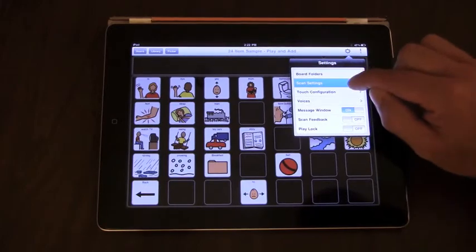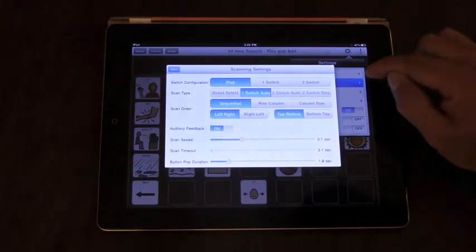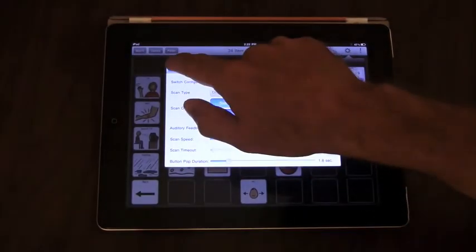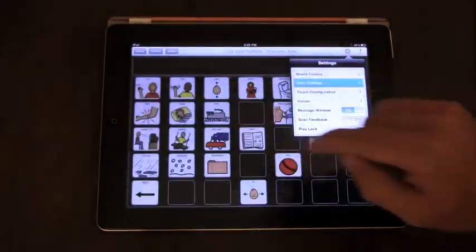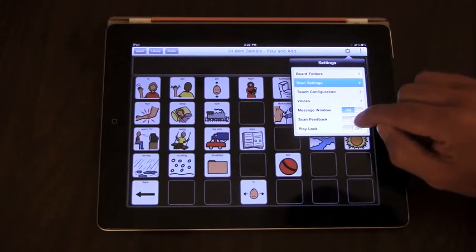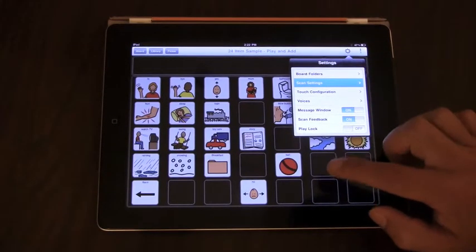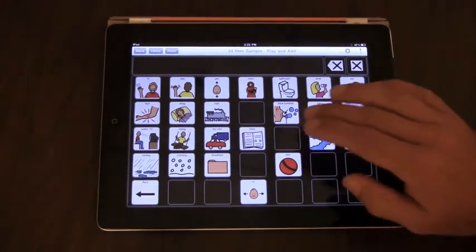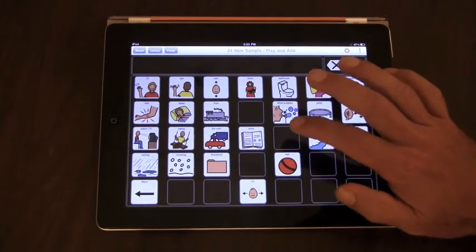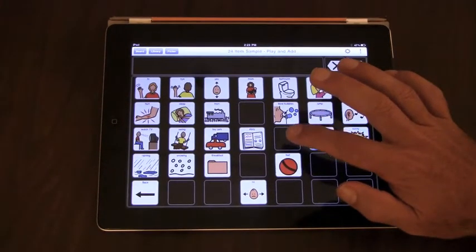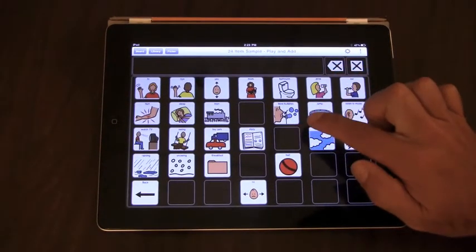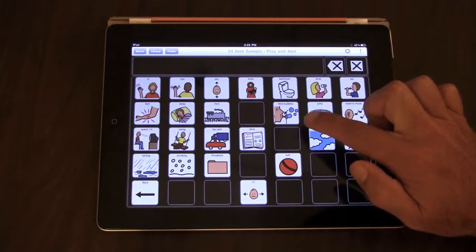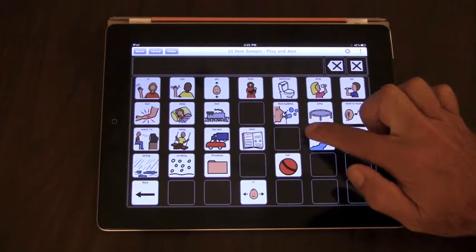So let's try this with the auditory feedback turned off and the scan feedback turned on. Well, here are just sounds to indicate scanning through different items on the app.